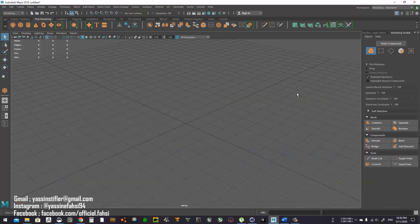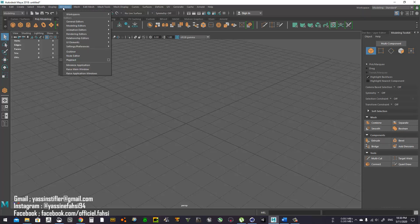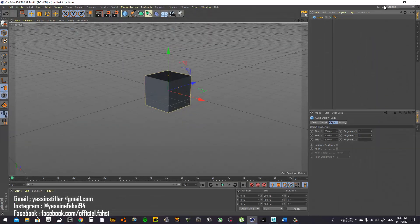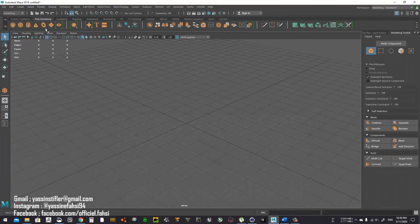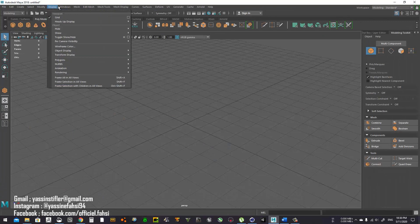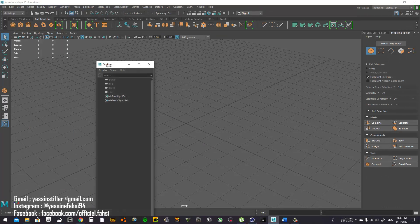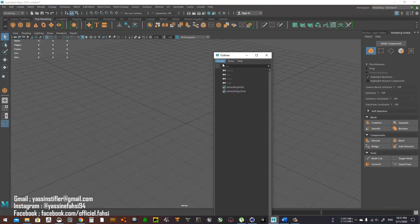I didn't plan this, I just dove in. To get this bar, you go to Windows and then go to Outliner, and this is it.